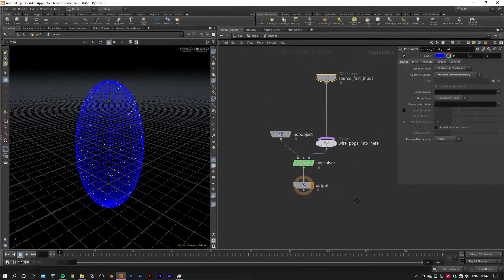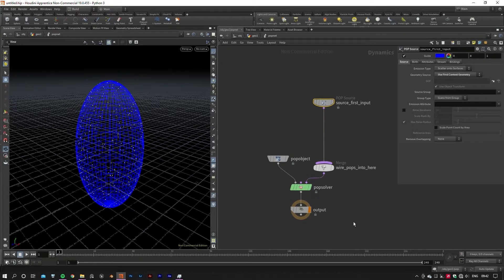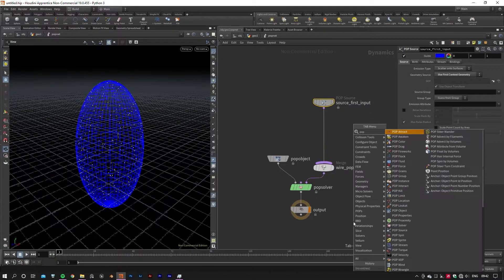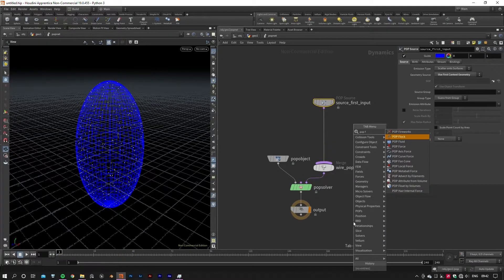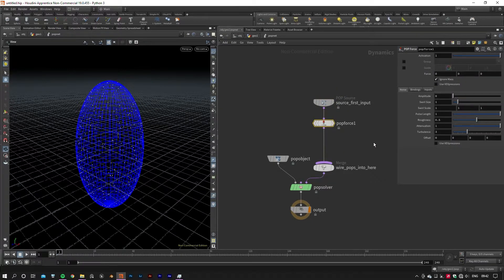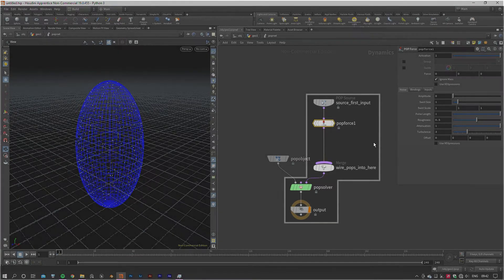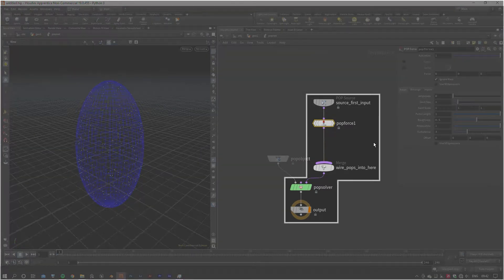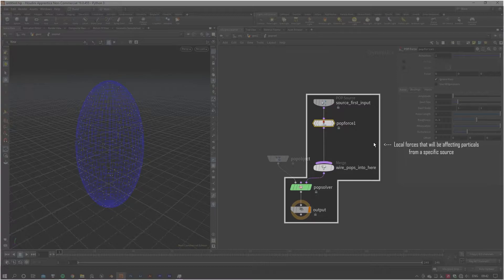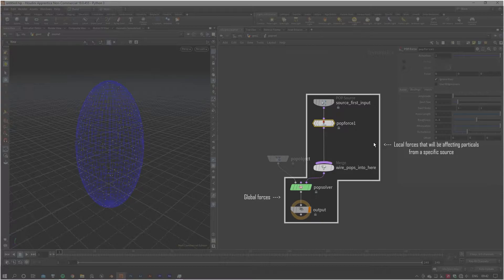This is all you'll need to run a particle simulation in Houdini, but we're going to move forward and add a POP Force to our network. This adds a nice pattern to our particles. Keep in mind, any forces that would affect particles locally will be added in between the POP Source and POP Solver. If needed, other global forces such as gravity will be added between the POP Solver and the output node.